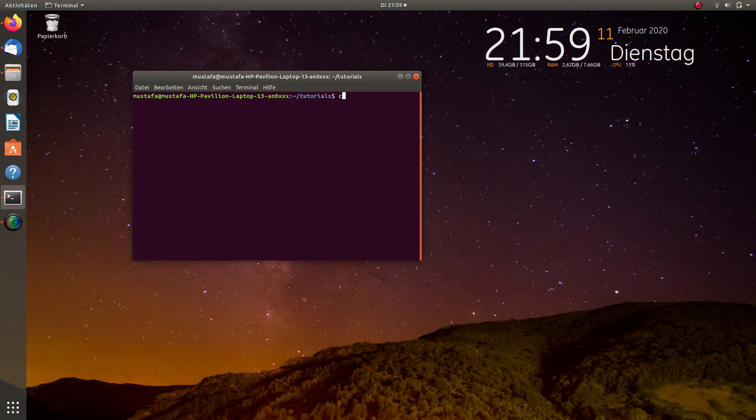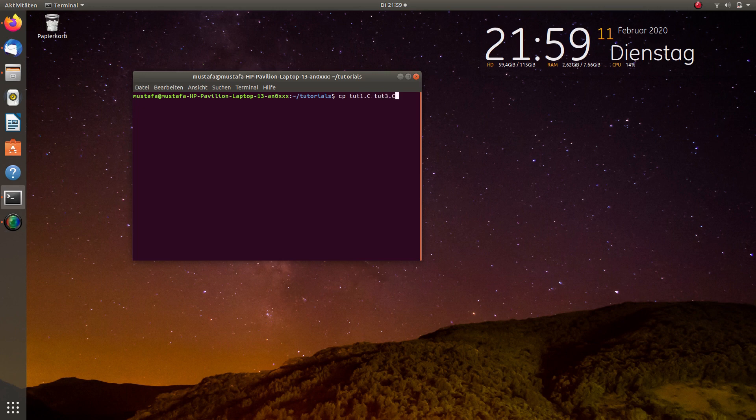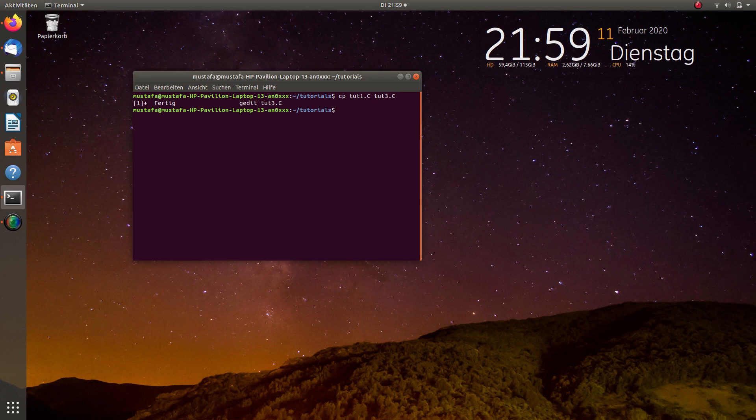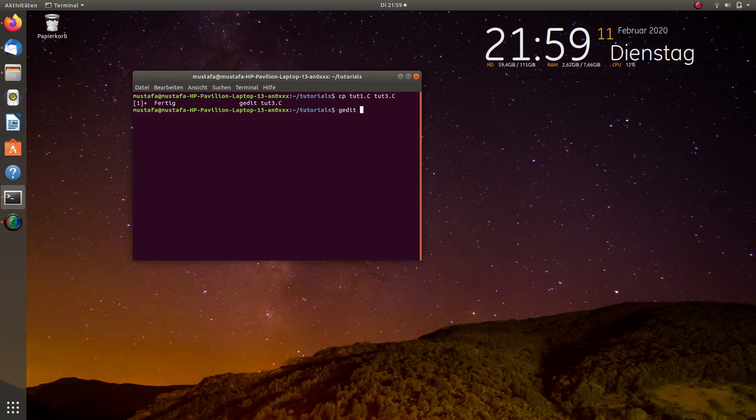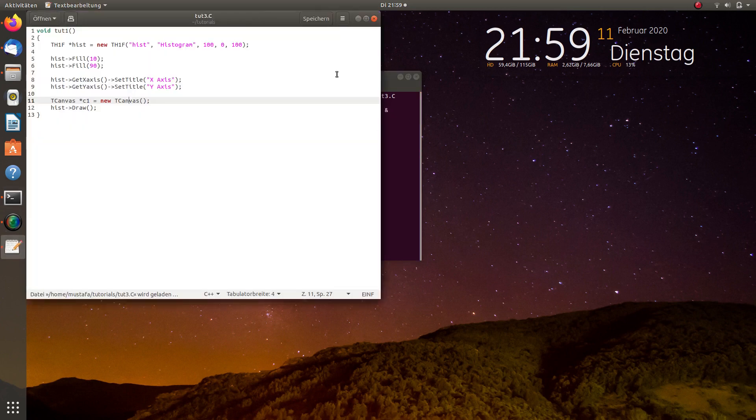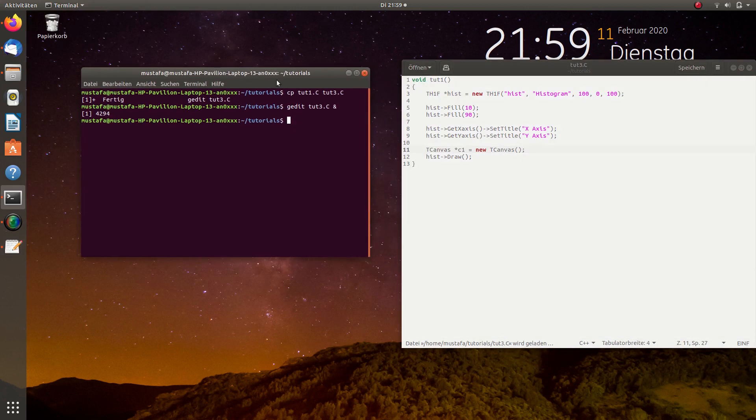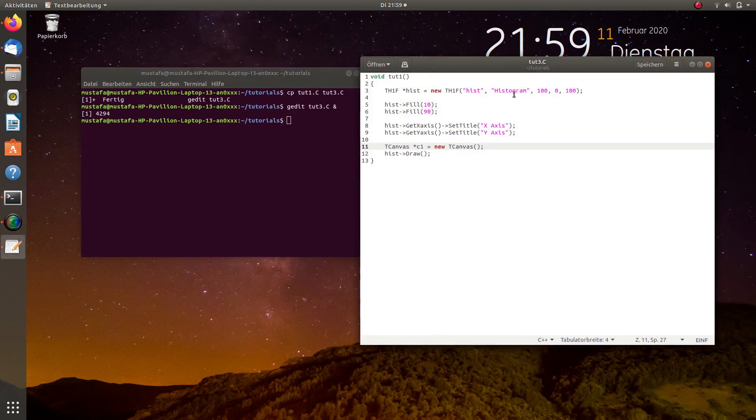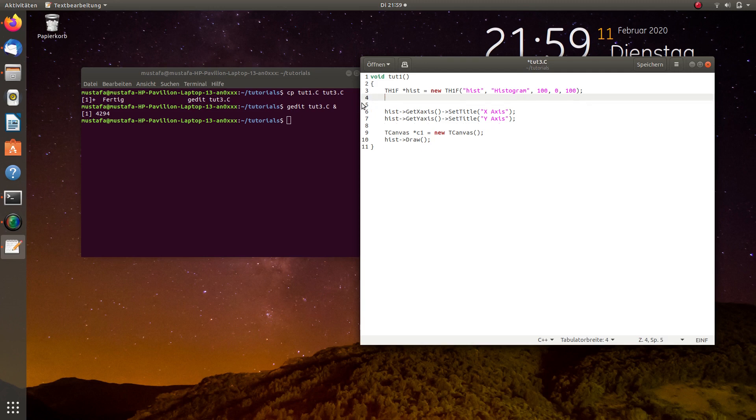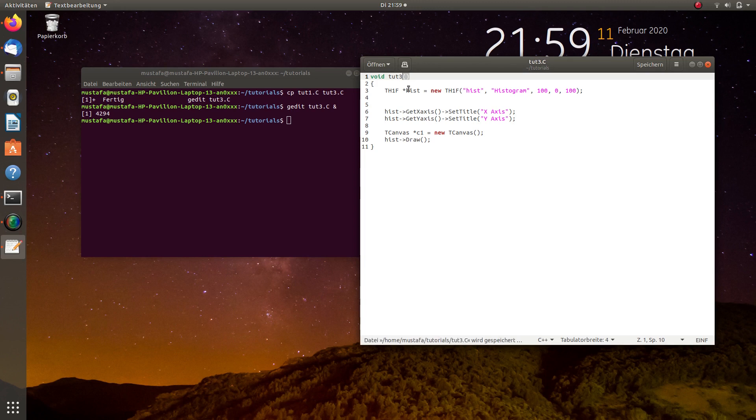So, in order to make it easy, we just copy the first tutorial file that we created and now call it tut3.c because we just continue where we started in the first tutorial. Now we open this and we can delete some parts which are not required. For example, this filling of the histogram that we did before we can delete, and we can or we have to rename the function from tut1 to tut3.